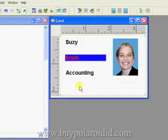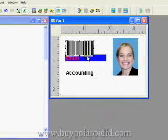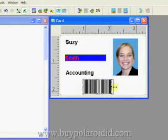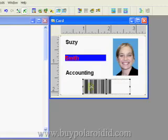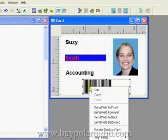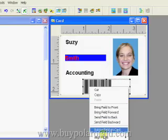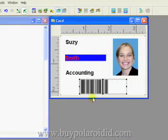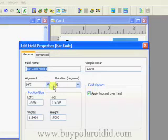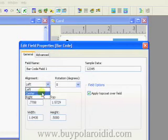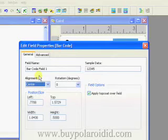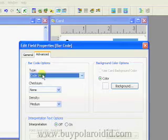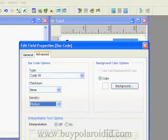Next, we'll add a barcode to the card design. Right-click on the card design and select Insert Barcode Field from the menu. Position the barcode under the text fields. Resize the barcode field to approximately twice as long as the default length. Right mouse click on the barcode field, choose Center Fields from the menu, and select the Horizontal option. Double-click on the barcode field to bring up the Edit Field Properties window. Set the alignment to center and click the Advanced tab. Accept the default for the barcode options and click on the OK button to close the Edit Field Properties window.